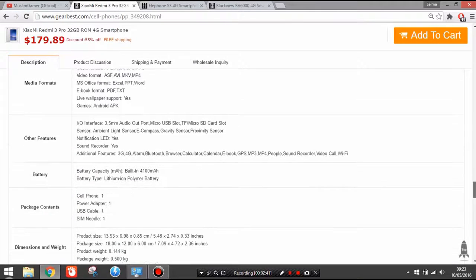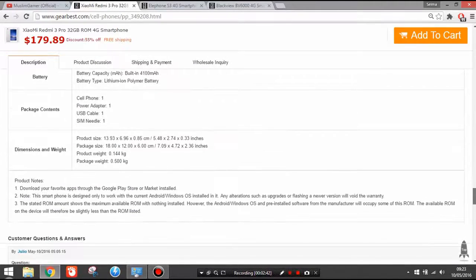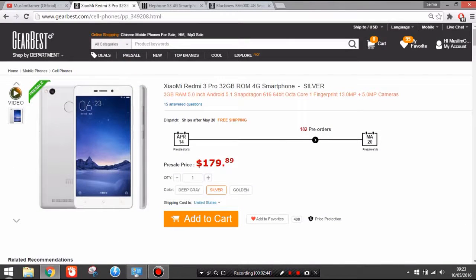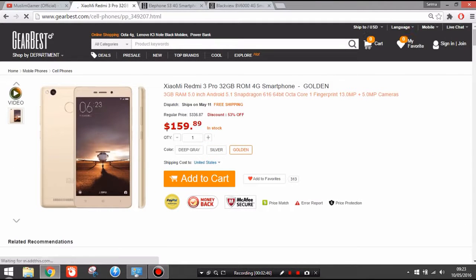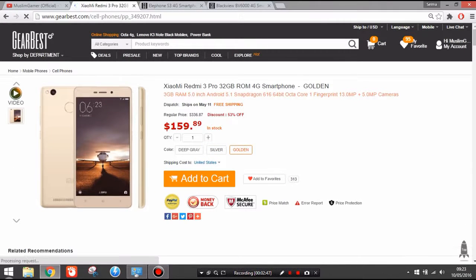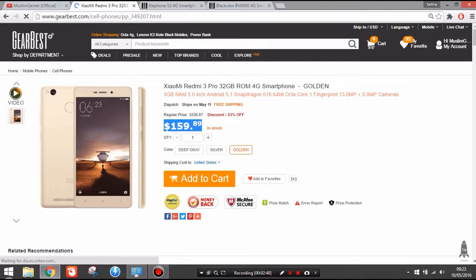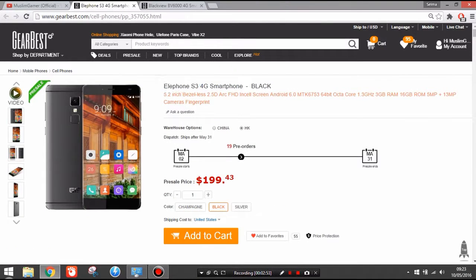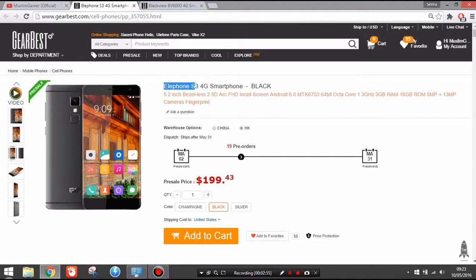Xiaomi Redmi 3 Pro, what else can I tell you? This phone took in 2016, even the Note 3 Pro took a lot of popularity in the top budget smartphones. 160 dollars, it's only the golden version right now these days, so go and buy it.